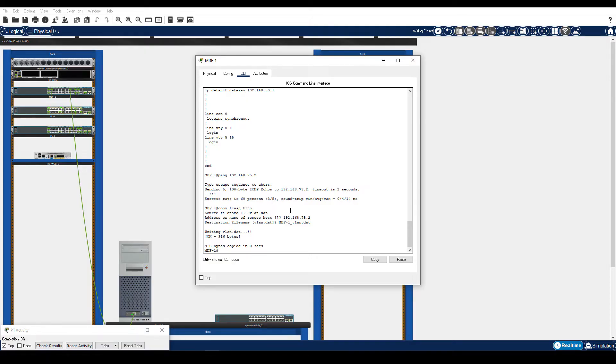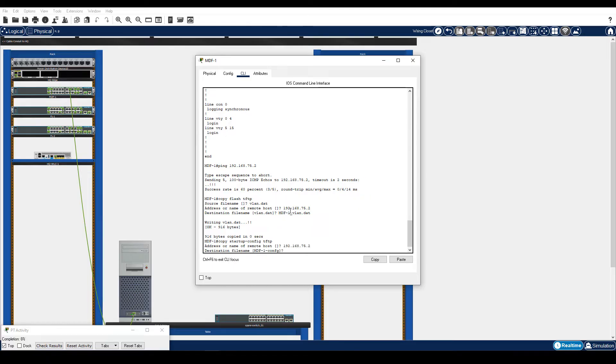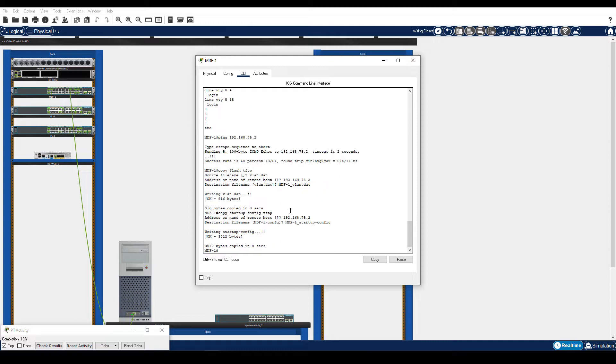Enter the Copy Startup Config TFTP command to copy the configuration to the TFTP Server. Enter the IP address for the TFTP Server. Enter MDF-1 underscore Startup-Config as the destination name. The startup configuration is successfully copied to the TFTP Server.